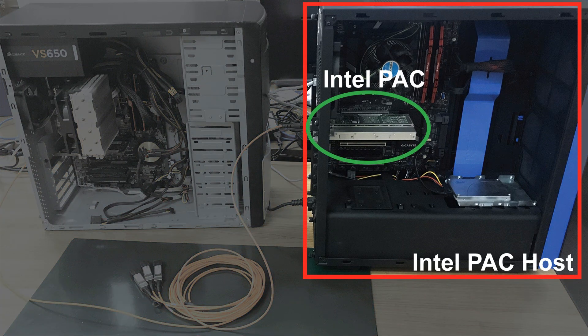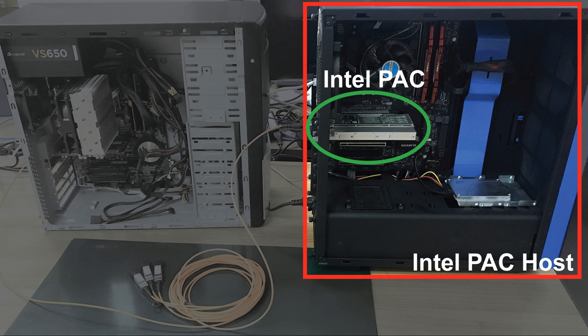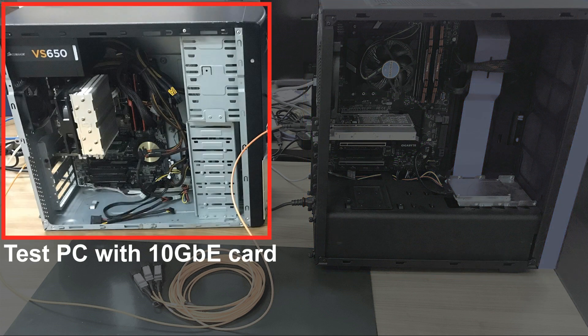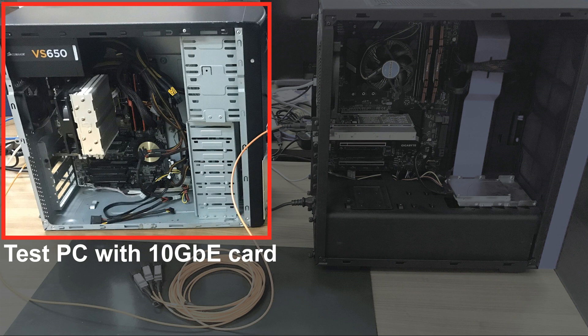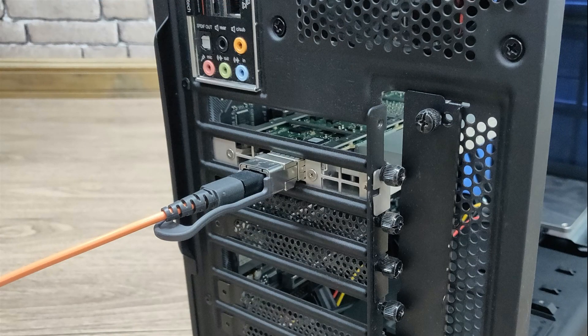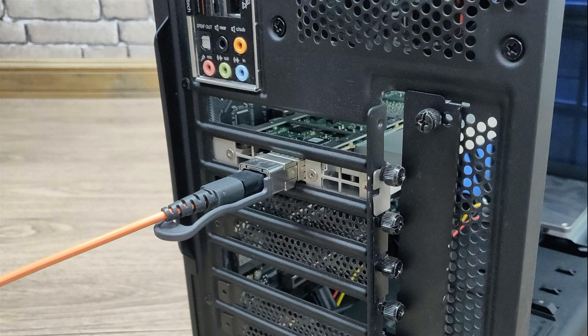Intel PAC is inserted on a Linux host PC and connected to the test PC with a 10 Gigabit Ethernet card. QSFP Plus to 4X SFP Plus cable provides network connection between Intel PAC and test PC.